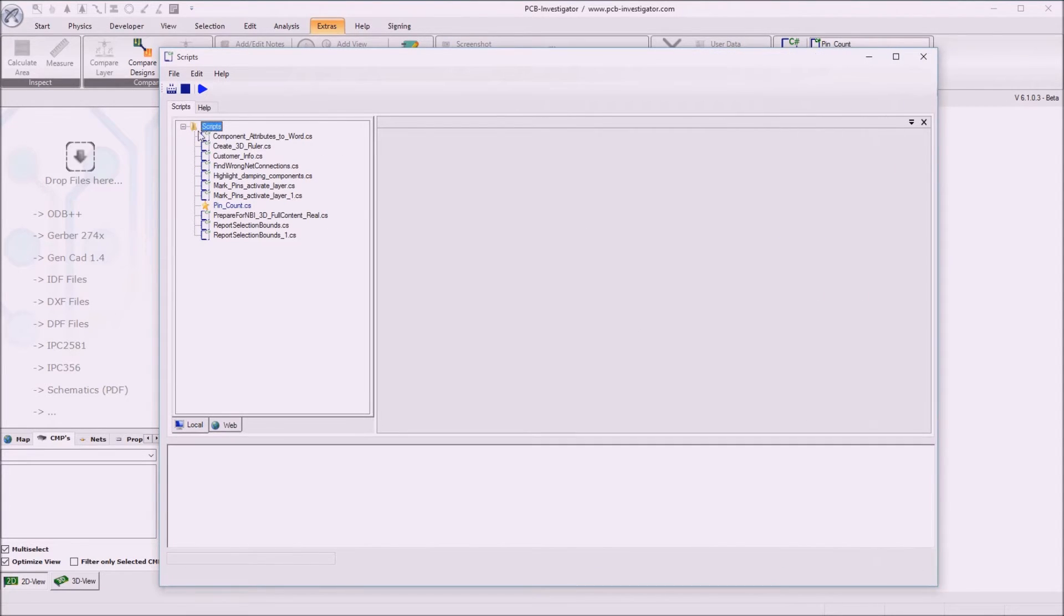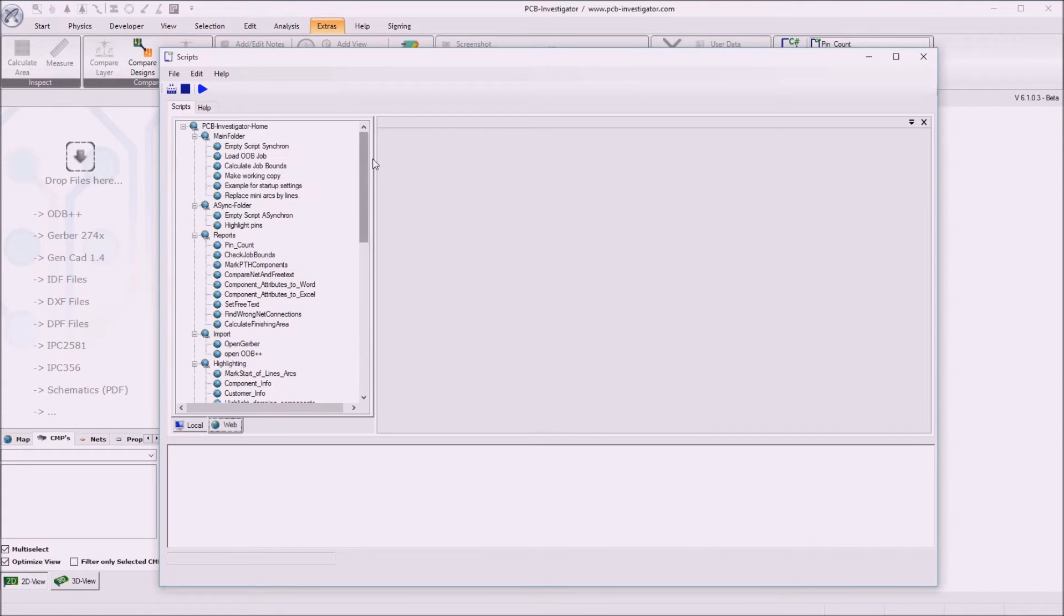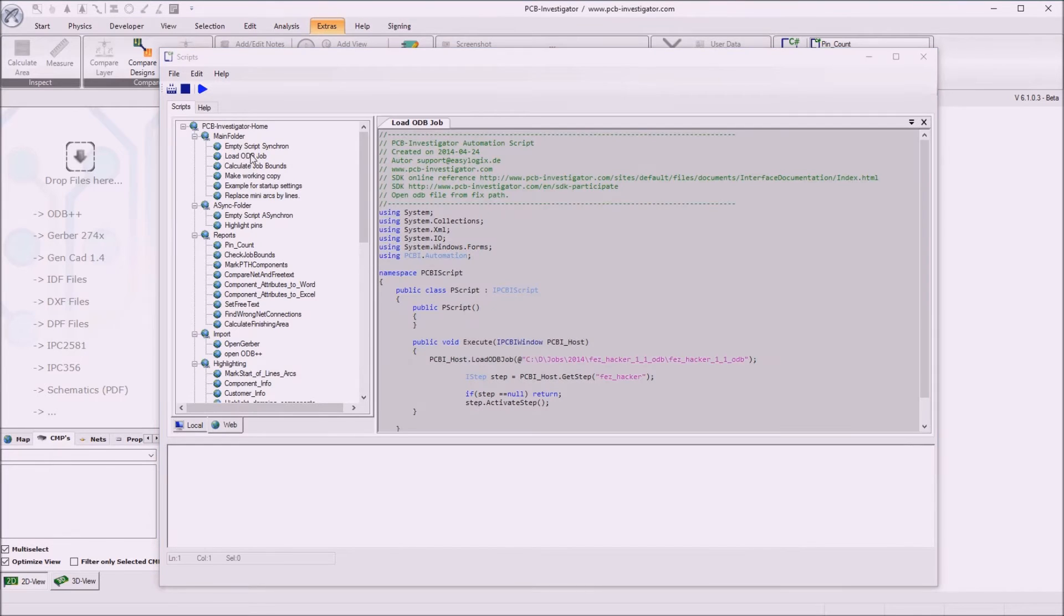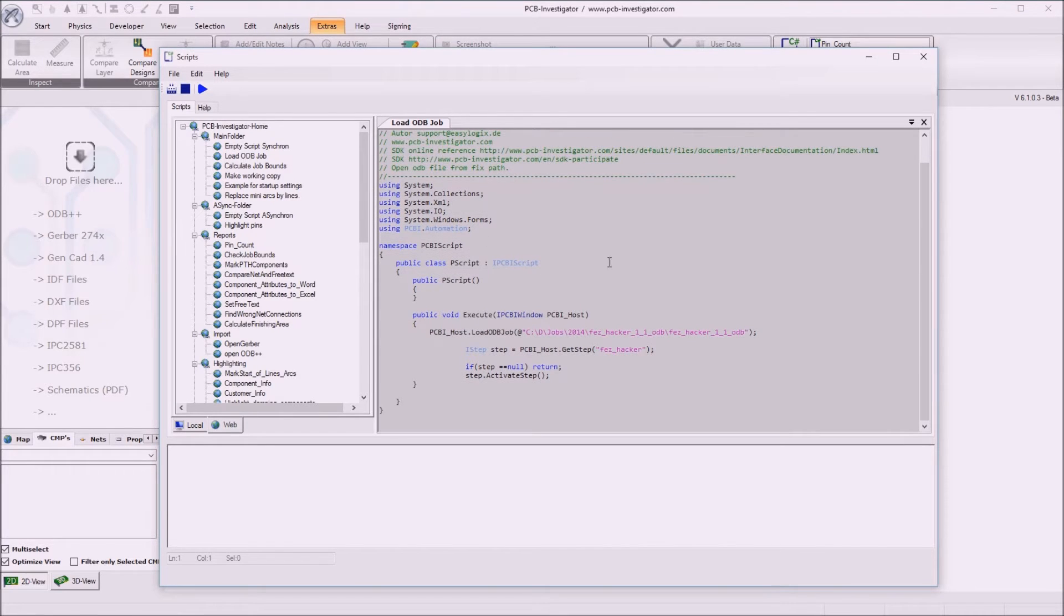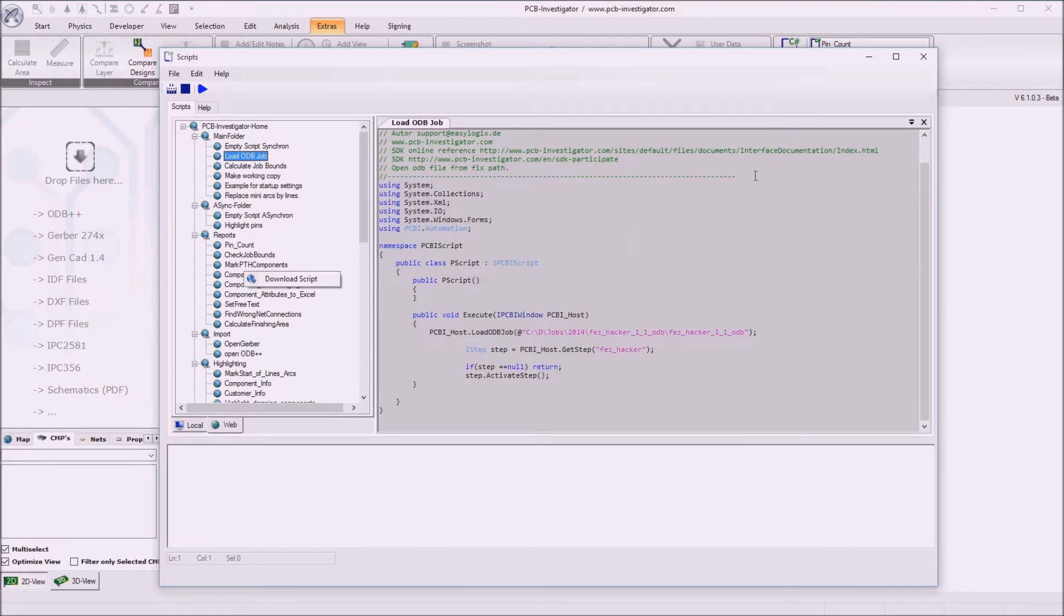So here we see the existing scripts already, the local scripts. We can also go to the web tab page here which shows all existing scripts on our web server. By clicking on one of those you see example source code which can be used in your own script and you can also copy or download the script and modify it and use it in your way.